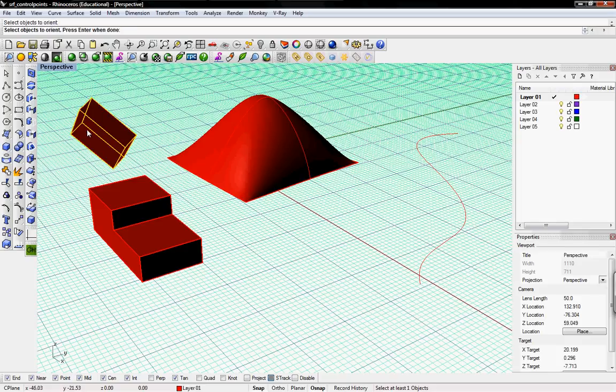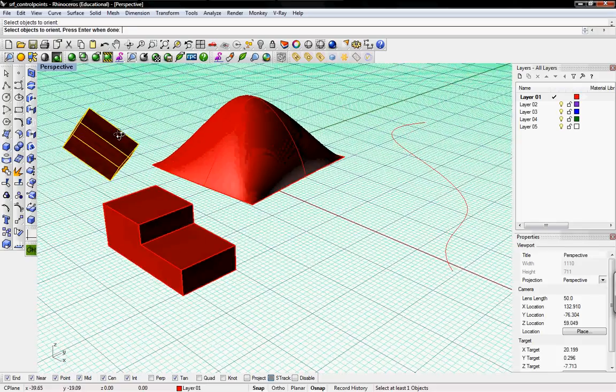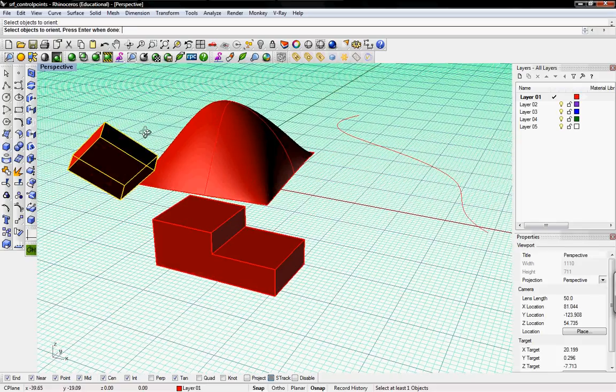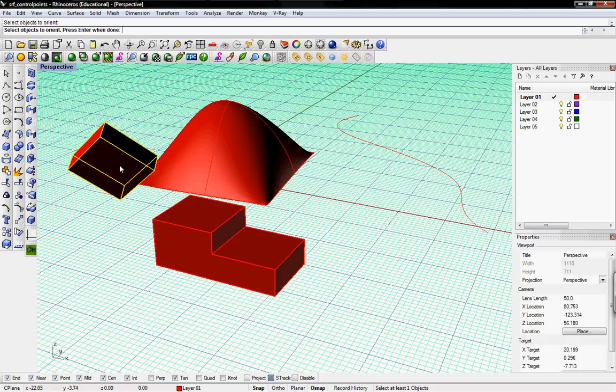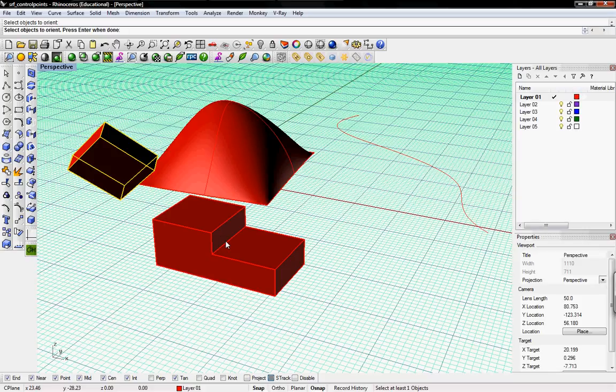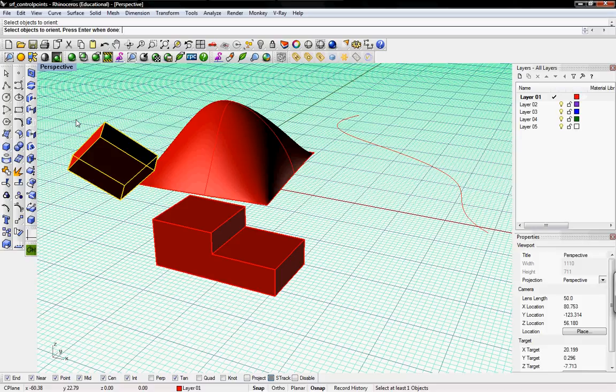Select the object to orient. You can see that we want to take this object and then put it back in to where it fits in this larger box. So a three point orient will do that for us. We selected the object, press enter,